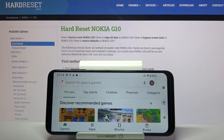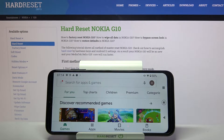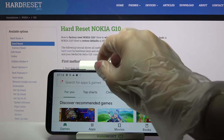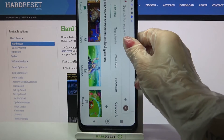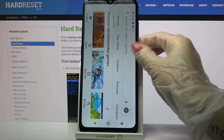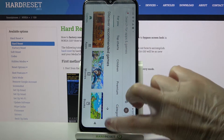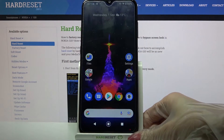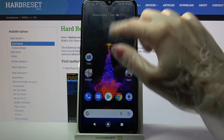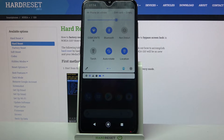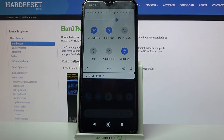Hi, in front of me is Nokia G10 and today I would like to show you how you can turn off auto-rotation on this Nokia device. First of all, access the tab menu. Now you need to find the auto-rotate icon and click on it. As you can see, it's now grey.